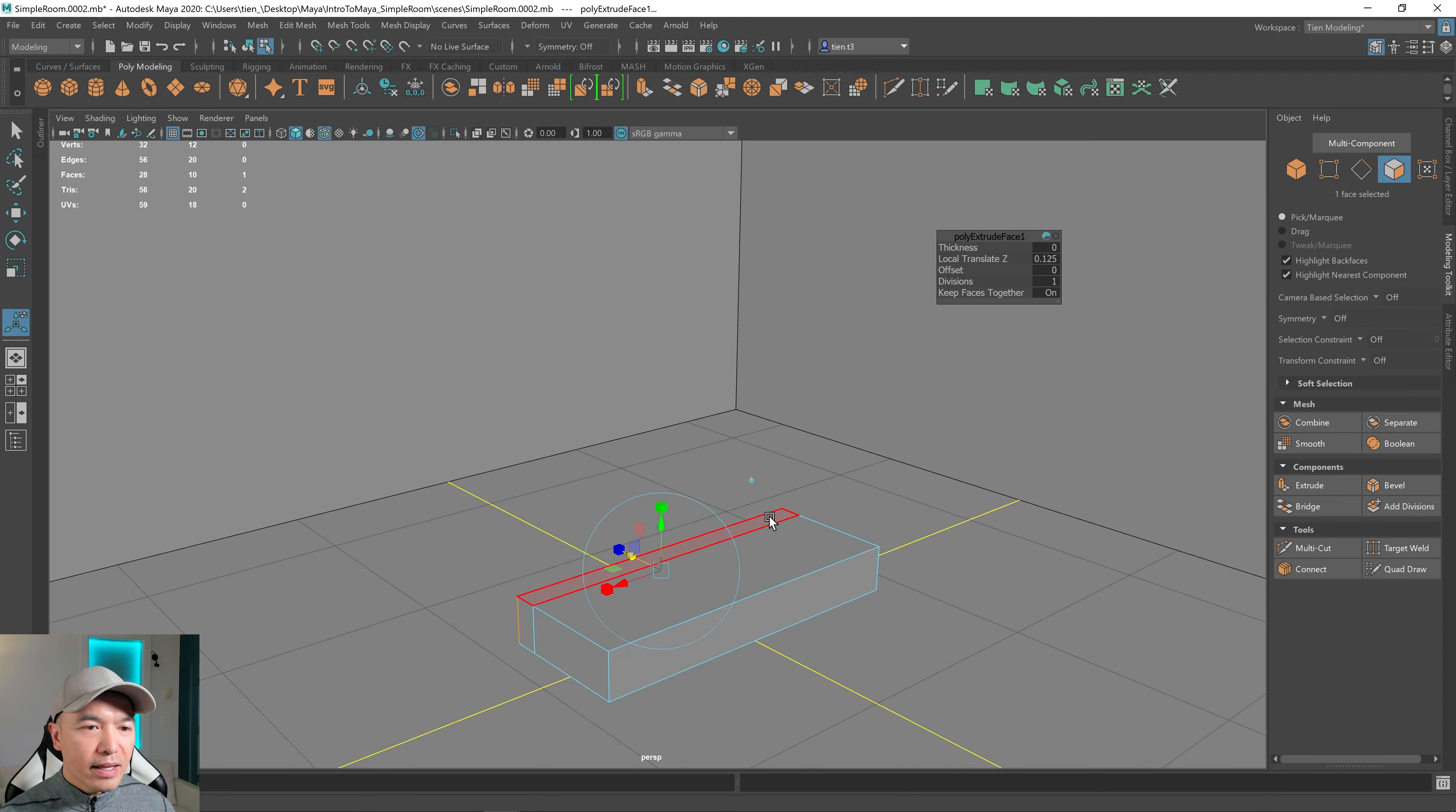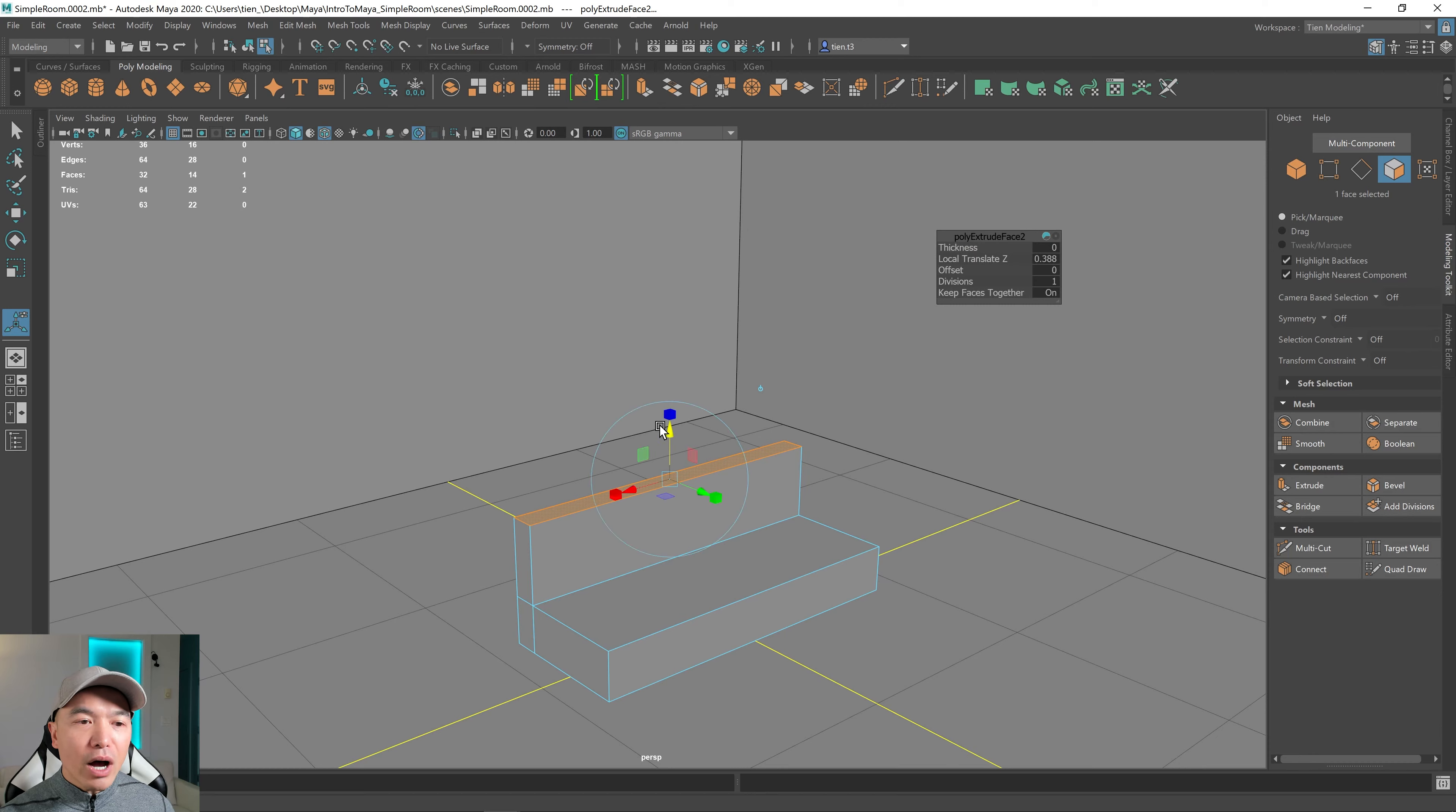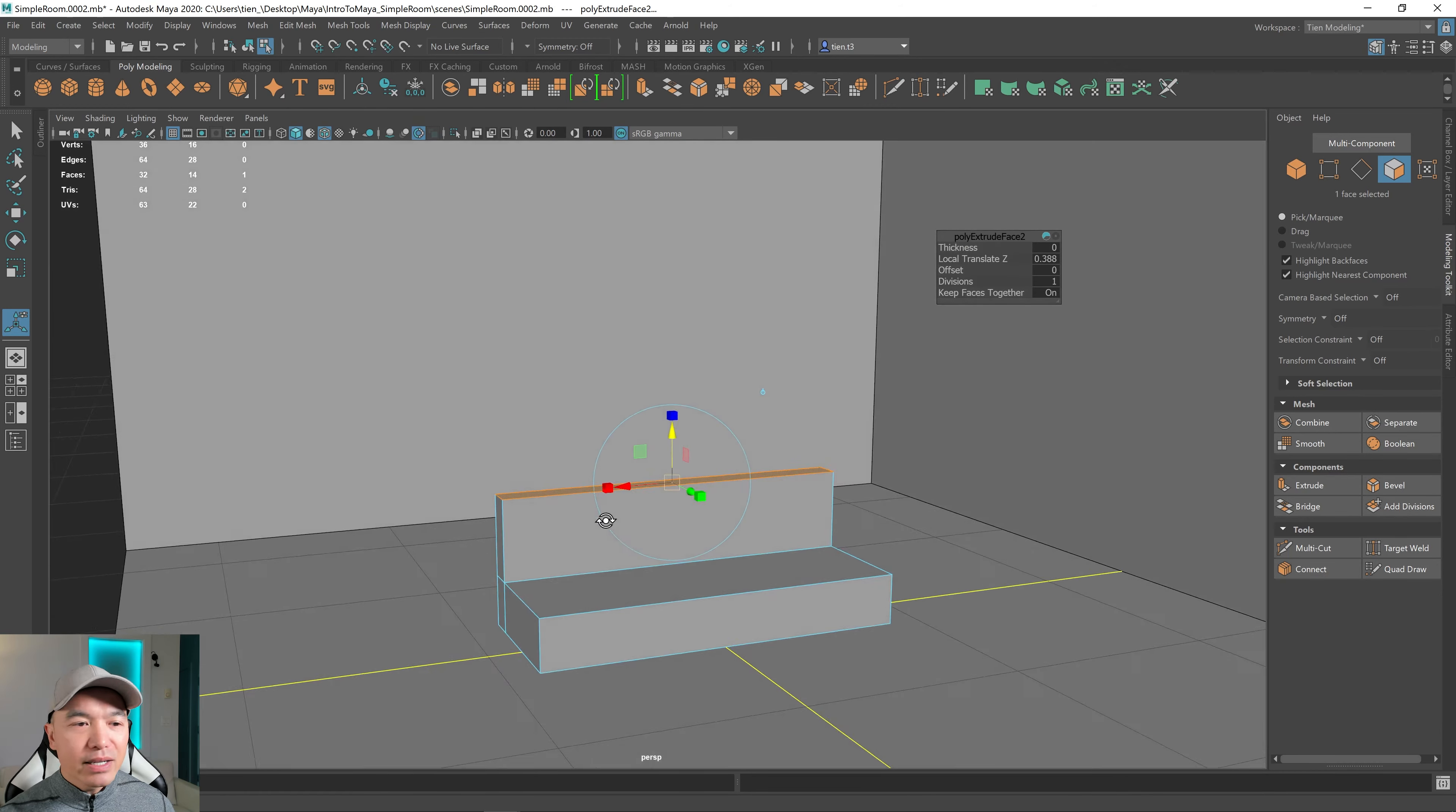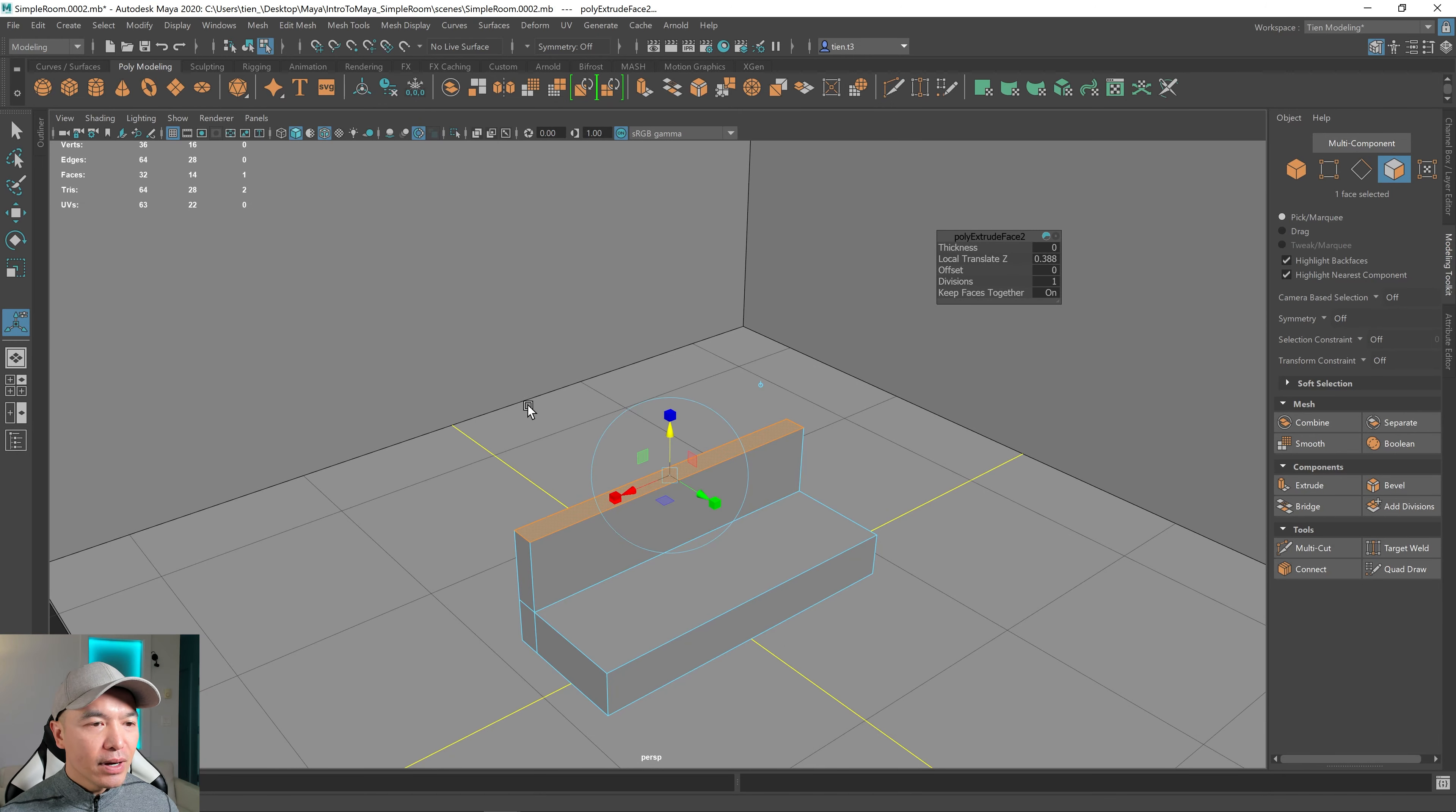Press Extrude and just bring that out a little bit. And then I want to go choose that face, press Extrude and bring that up. Some of these objects we can reshape to something more detailed and some of them we'll probably need to remake. But for now, I think that'll be fine for the sofa. All right.